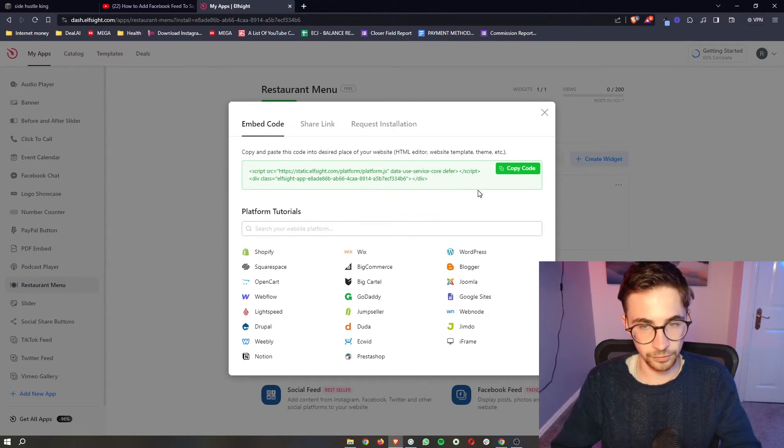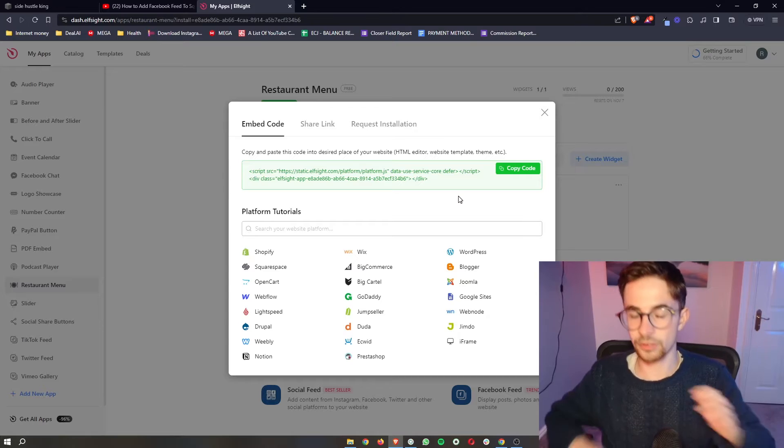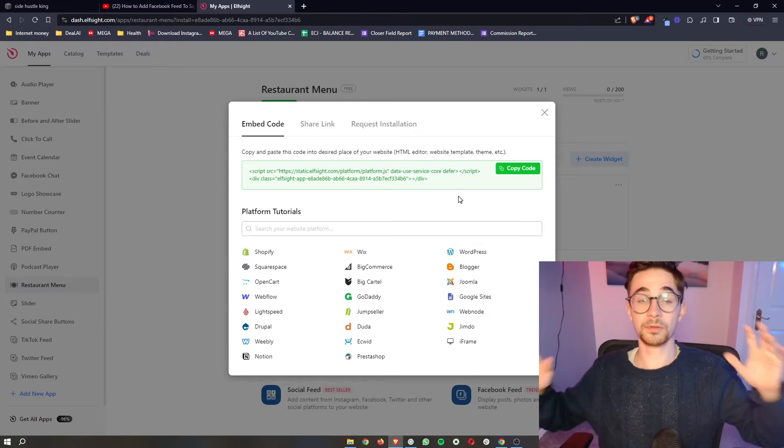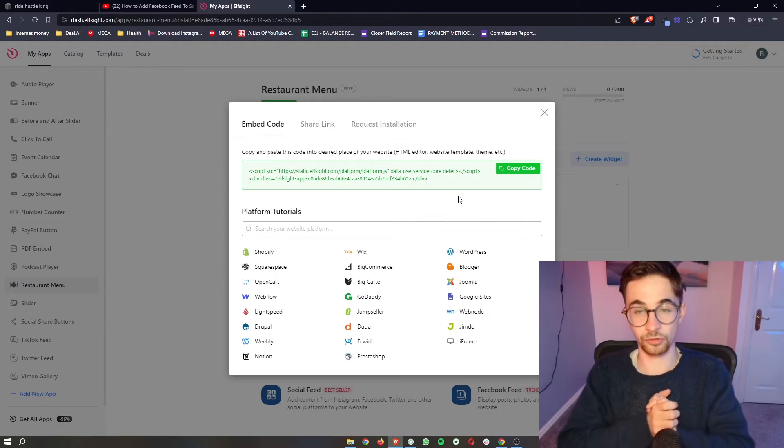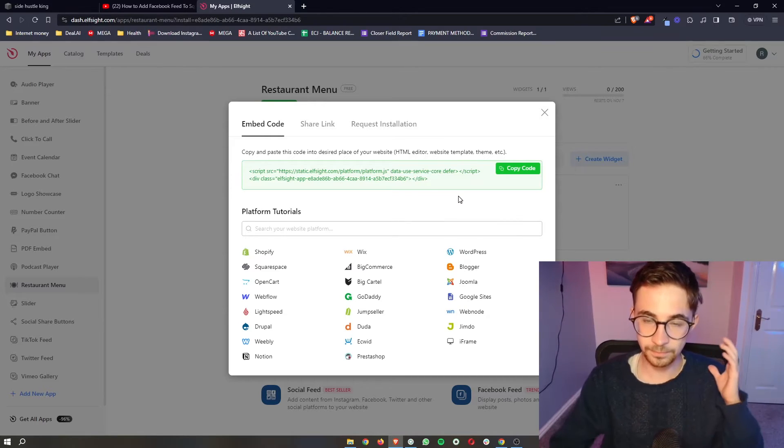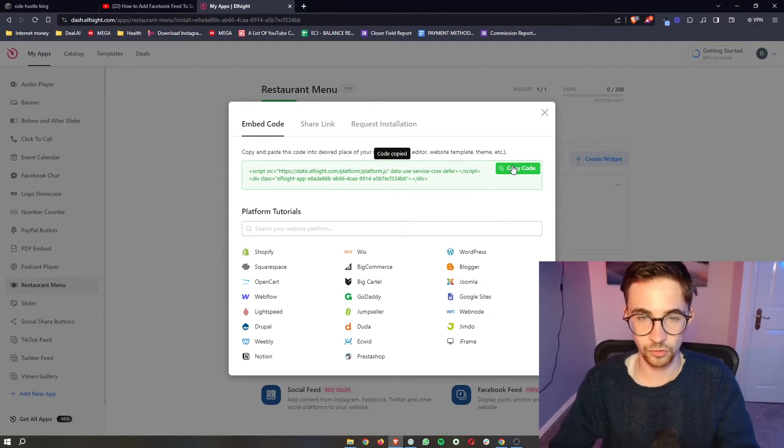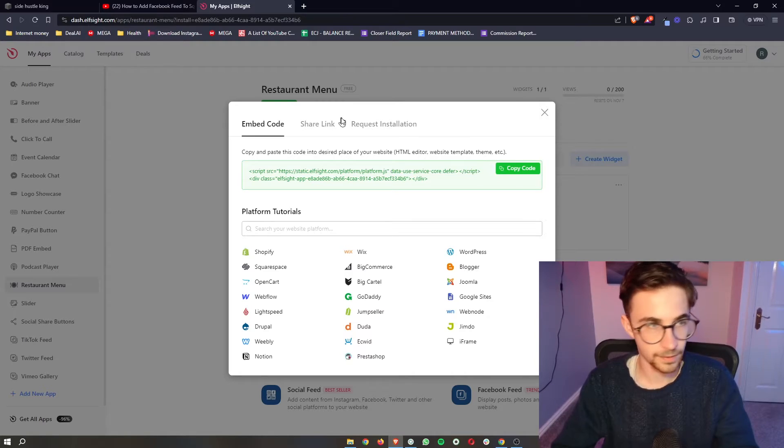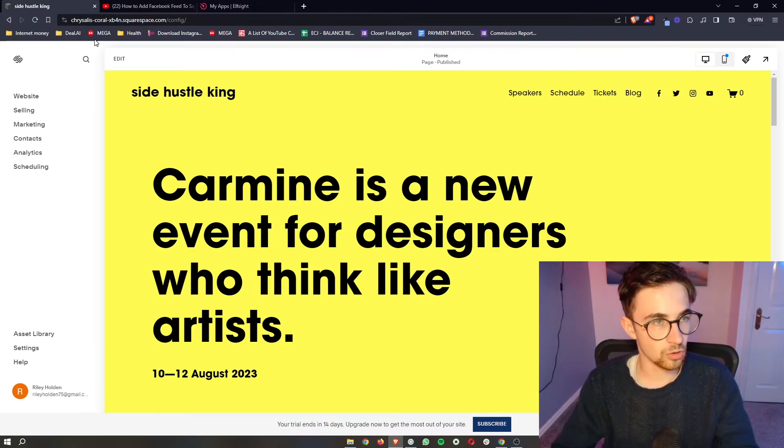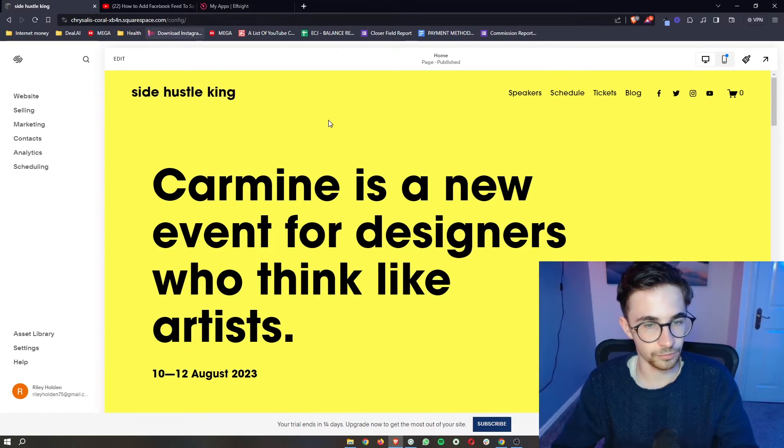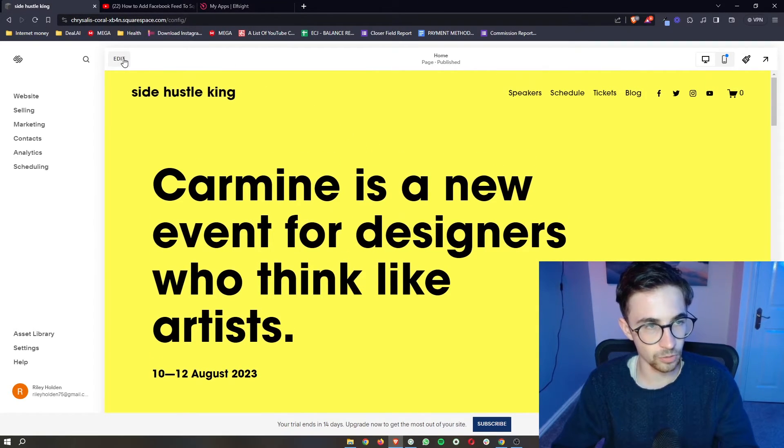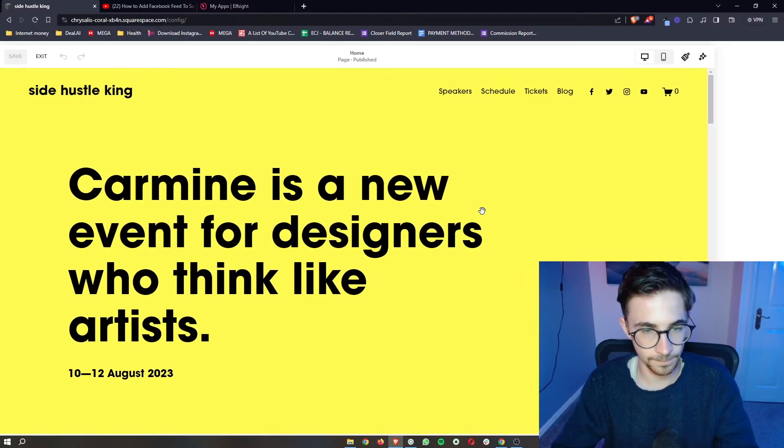It then brings up this piece of code. From here, super simple. It is literally just copy and paste. All we need to do is copy the code, go over to your Squarespace website, and then go into the editor.